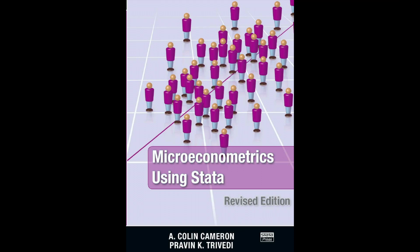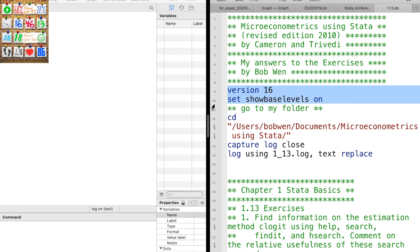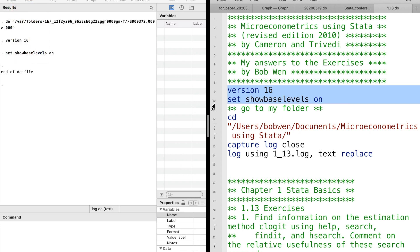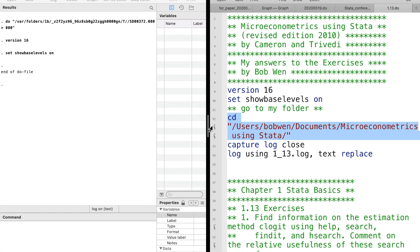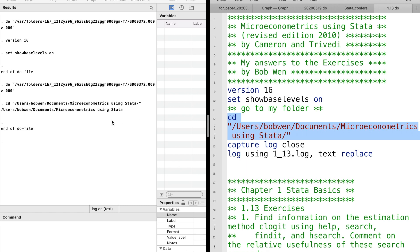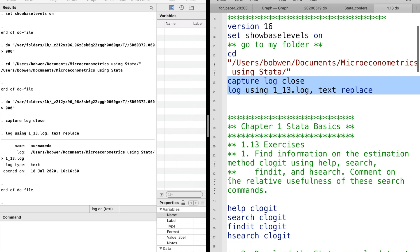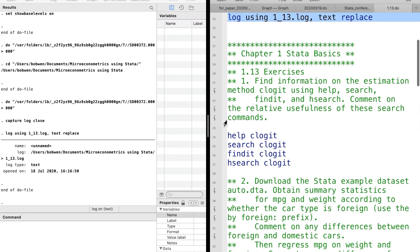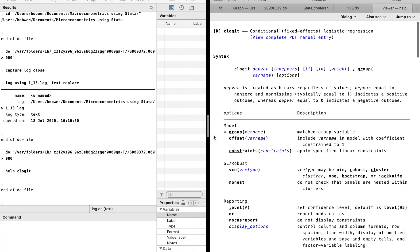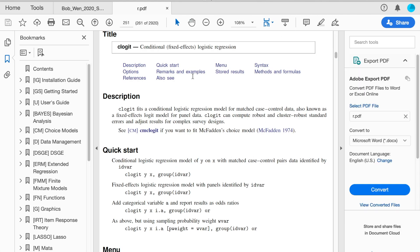This is the 1.13 exercises in chapter 1. We can use the cd command to go to the folder where you store the dataset or would like to store anything there. We use log to record the command and output. The first question is about the commands to find information on the estimation method. We can use help, search, find, or hsearch followed by the command you would like to find information.